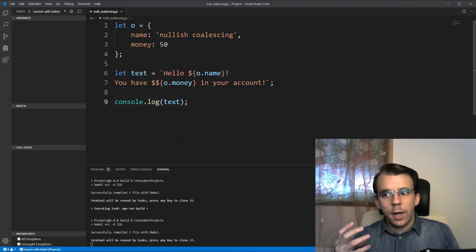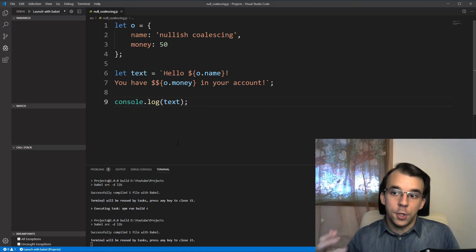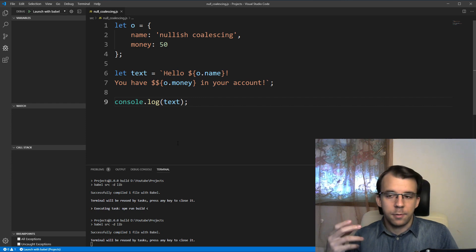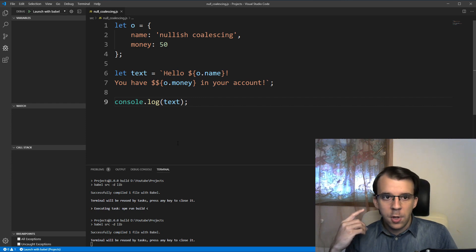In today's video, we're going to take a look at a new and upcoming feature of JavaScript, and that is the nullish coalescing operator. To start off, let's look at an example.